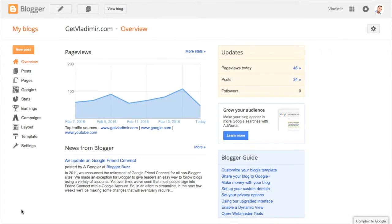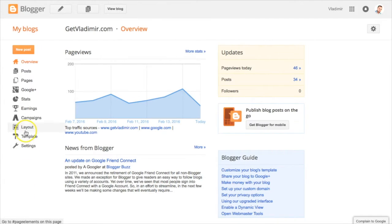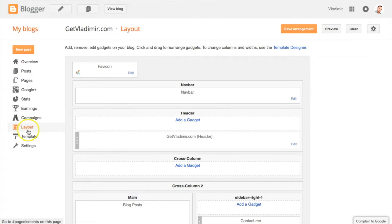To begin, log into your Blogger account and click on Layout from the left side menu. Depending on your Blogger template, your layout might look a bit different, but the procedure is still the same.